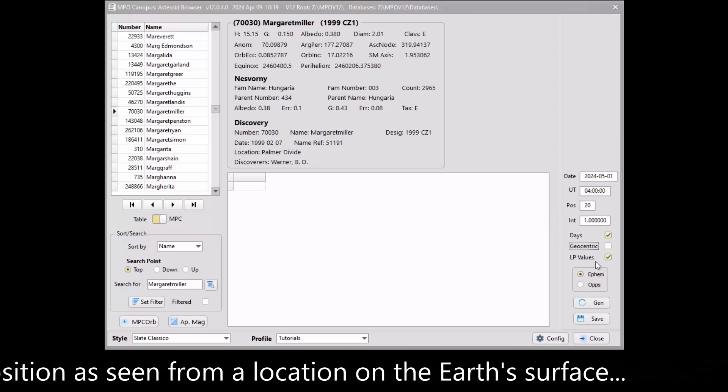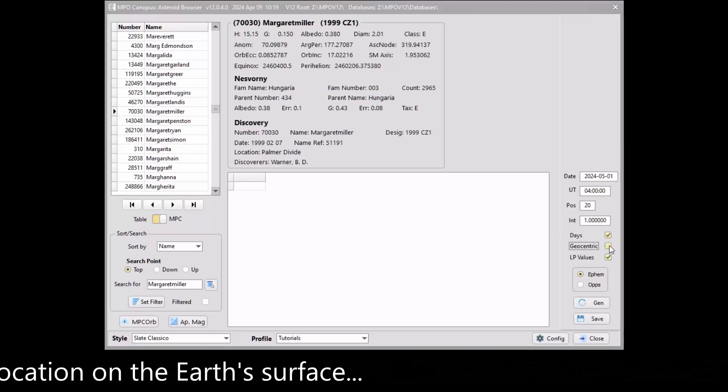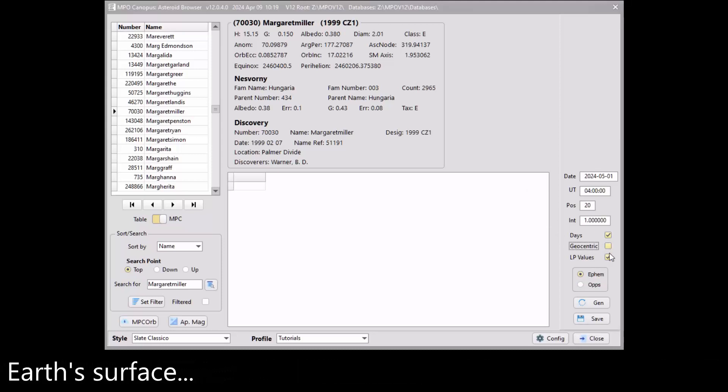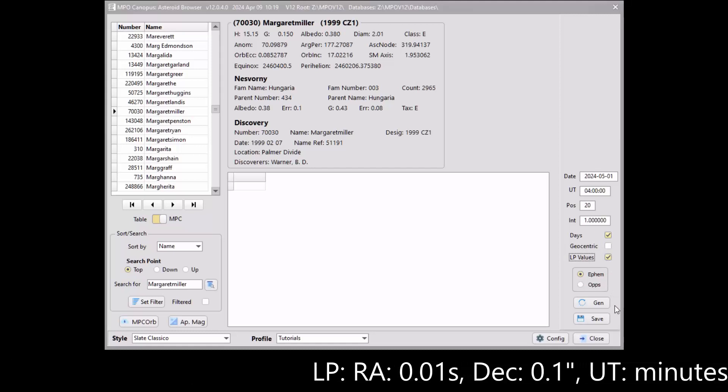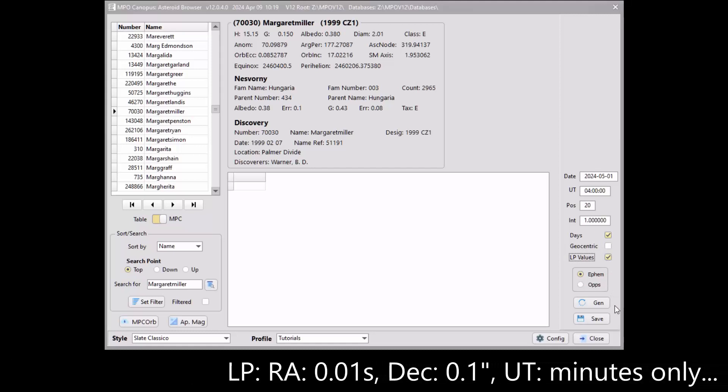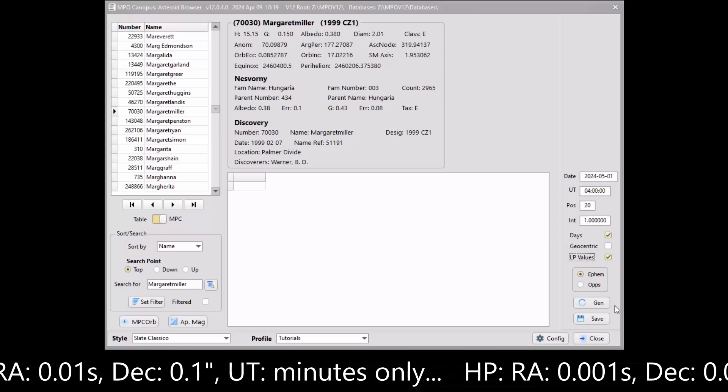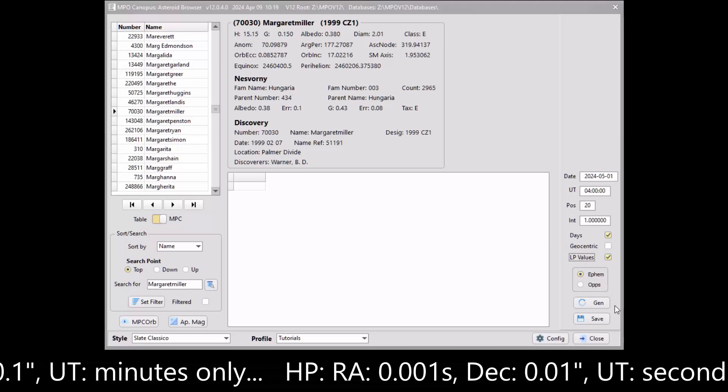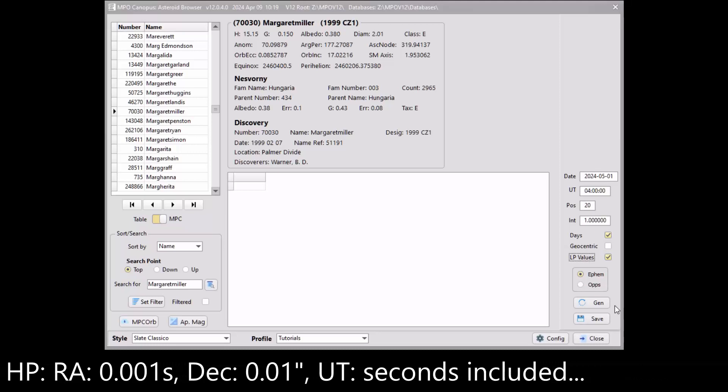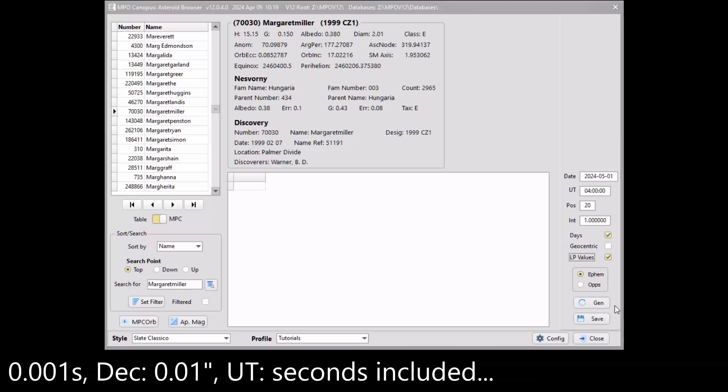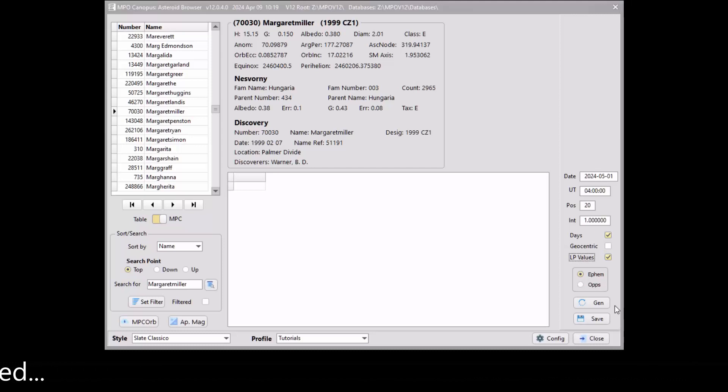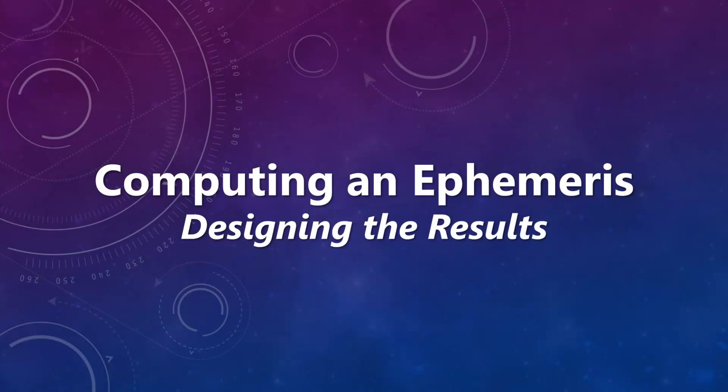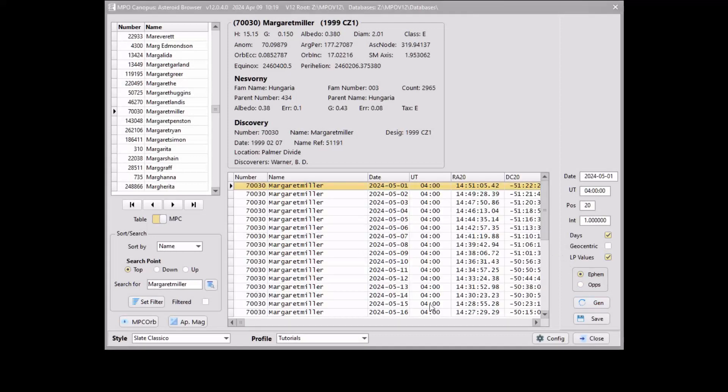It is suggested that you check the LP Values box. This generates positions with a precision of 0.01 seconds in right ascension and 0.1 arc seconds in declination, and the UT time to the nearest minute. If the box is not checked, the positions are in thousands of seconds in RA and hundreds of arc seconds in declination, and the UT time includes seconds. Check the Eph radio button and then click the Gen button to generate the ephemeris. The first time the program is used, all computed values are shown for each position.